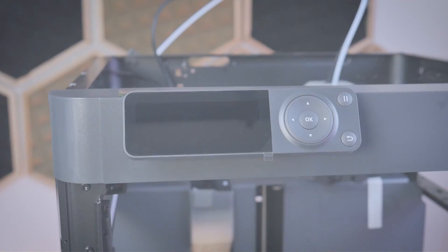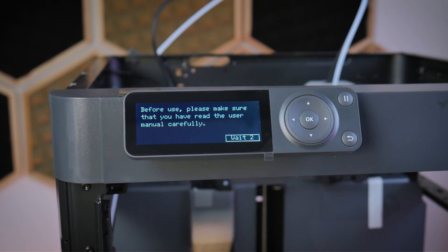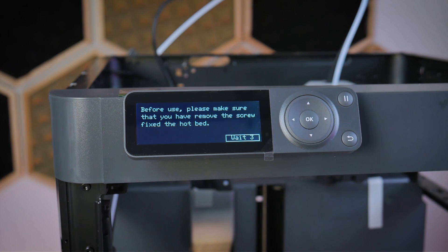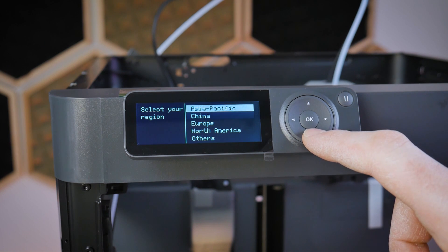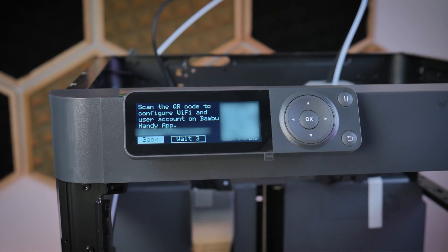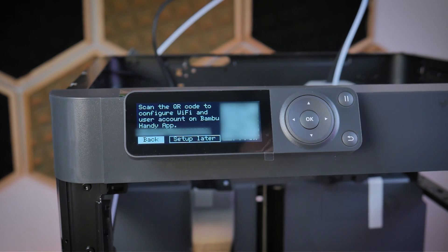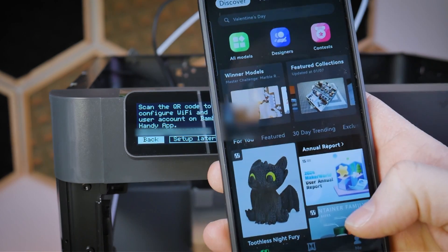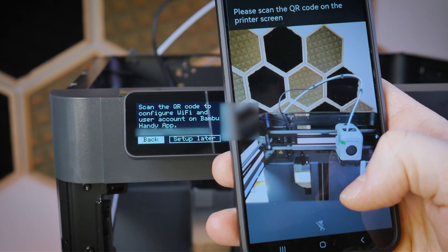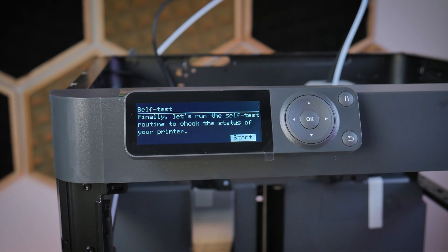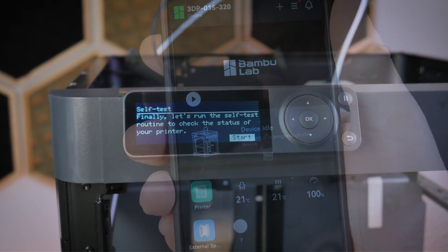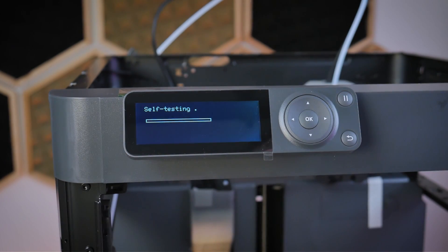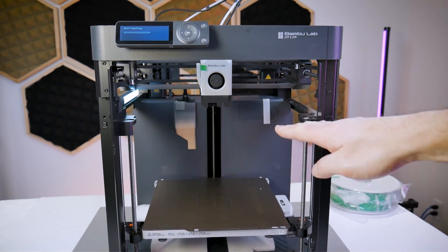Now the next thing to do is power on the P1P and get it set up and the first thing you'll see on the control screen is a warning telling you to read the instruction manual. Next it reminds you to remove those three screws around the printer bed which we already did and now we can select our region and we can go grab our phone and scan the QR code. You'll need to download the Bamboo Handy app from the Apple Store or the Google Play Store and then scan this printer to bind it to your Bamboo Lab account and this will register the printer to your account as well as share your Wi-Fi connection with the P1P.